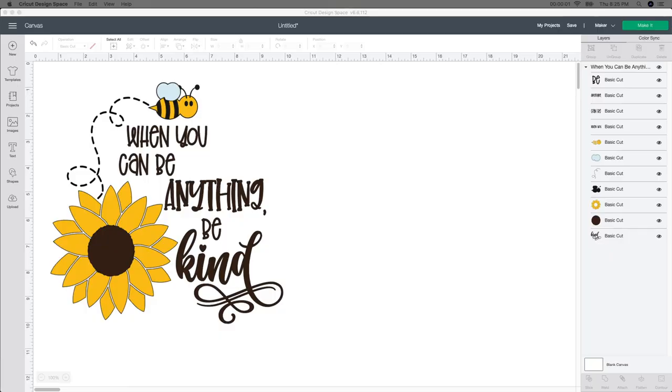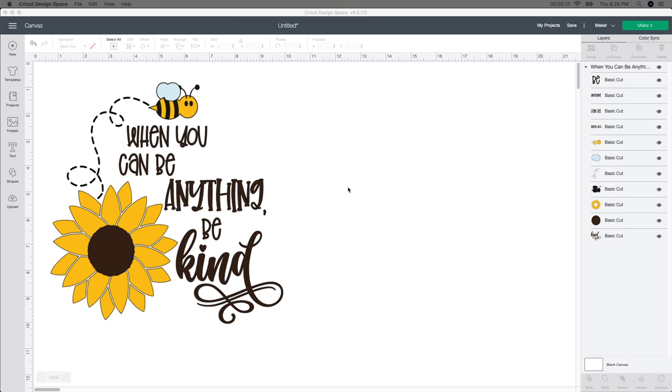All right, so this is my design that I'm going to be using. When you can be anything be kind, and I think that is great for the world today. I think we all need to work together and be kind to each other, so I thought what a perfect thing to put out on the porch. I'm just going to be using a flower tin from the dollar store. I'm going to show you what I'm going to do with this really quick.